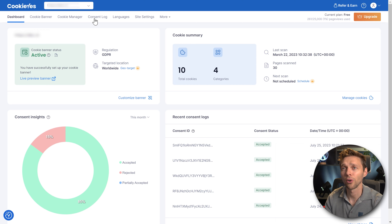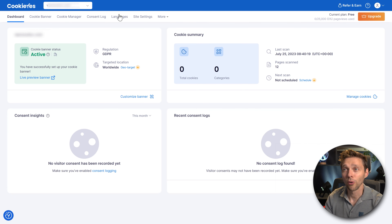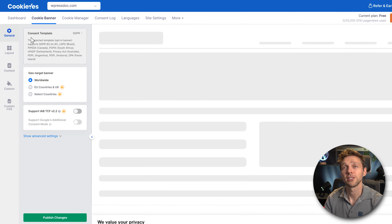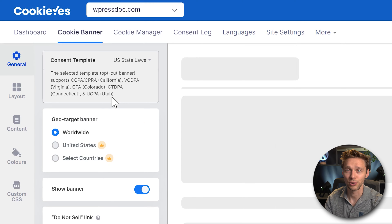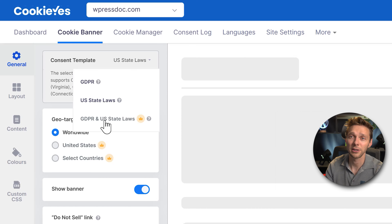I'm going to walk you through all the settings in the menu. Press on Cookie Banner. Here you can change your content template — GDPR or just US state laws. If you have visitors from both Europe and the United States, you should use GDPR and state laws, but you'll need to upgrade to a pro or higher plan.